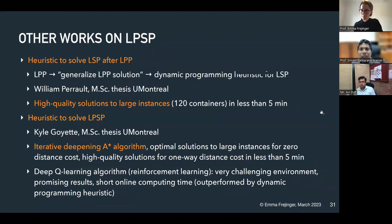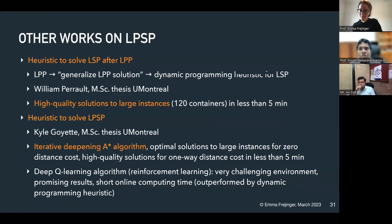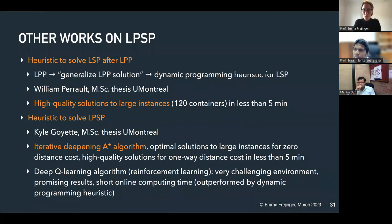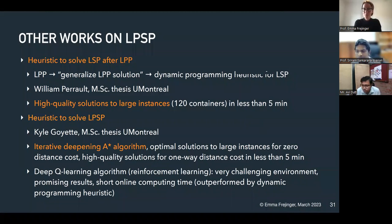A question about containers used in North America: are they different from shipping containers in terms of material, durability, and reusability? No, these are the standard worldwide shipping containers — they are reused many times. I'm not sure of the exact statistics on their service duration, but they are reused for a relatively long time.